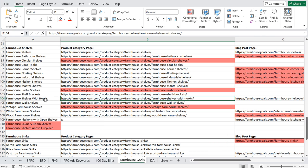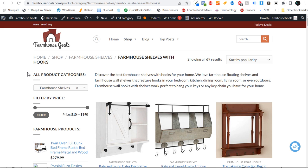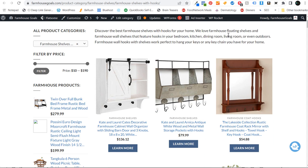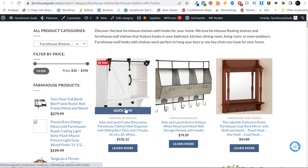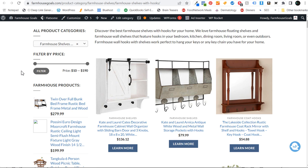When someone's searching Farmhouse Shelves with Hooks, they're generally looking for products for sale. In addition to products for sale, I also have an information page. The page I would like to rank for this keyword is this specific product page. On this product page, all you're going to find are different farmhouse style shelving units that have hooks on them or something to hang things from.